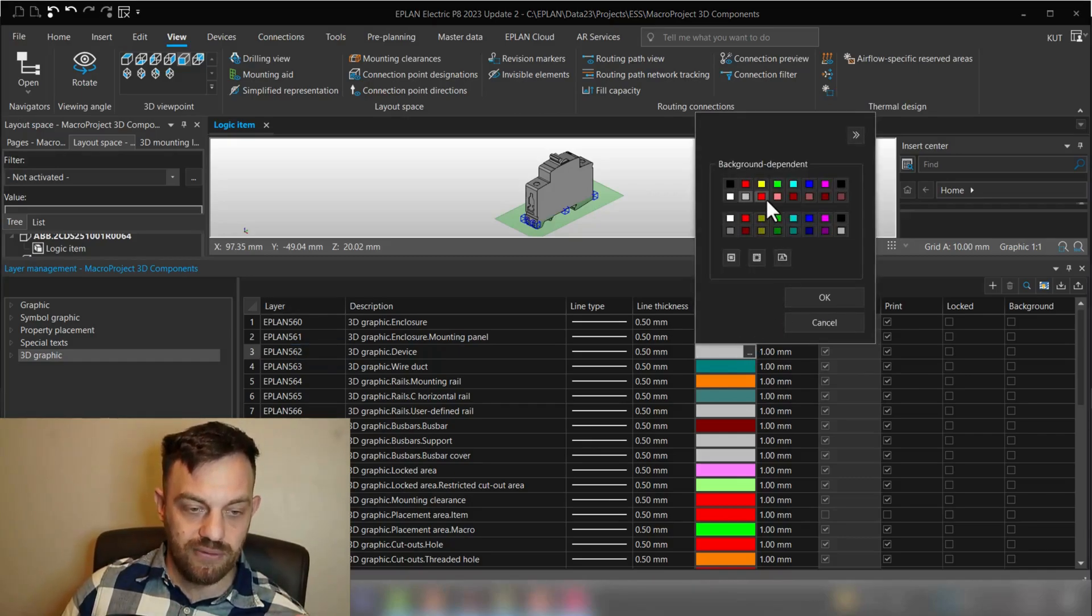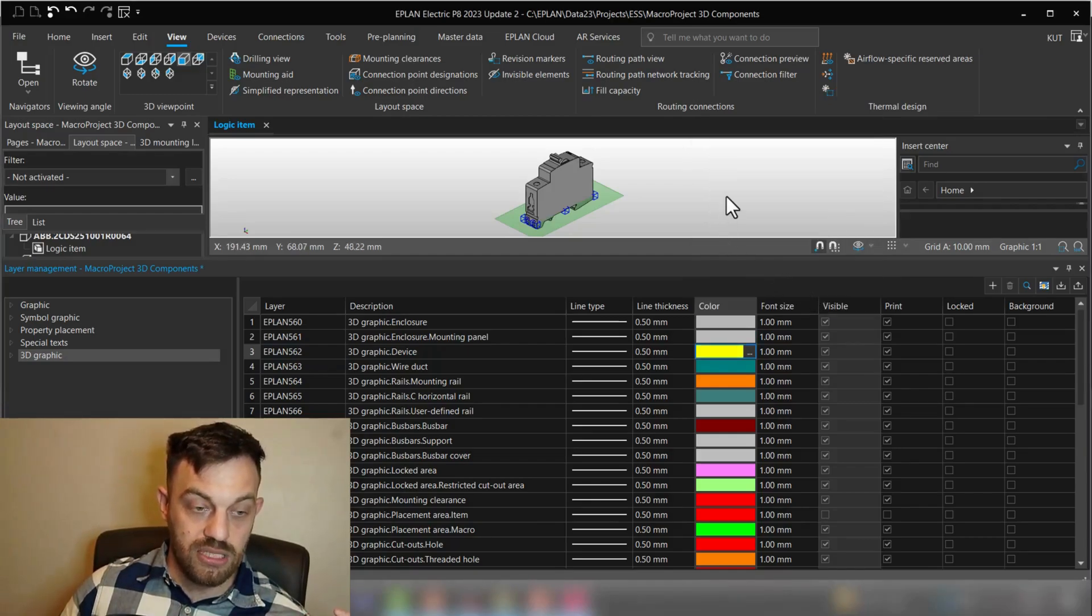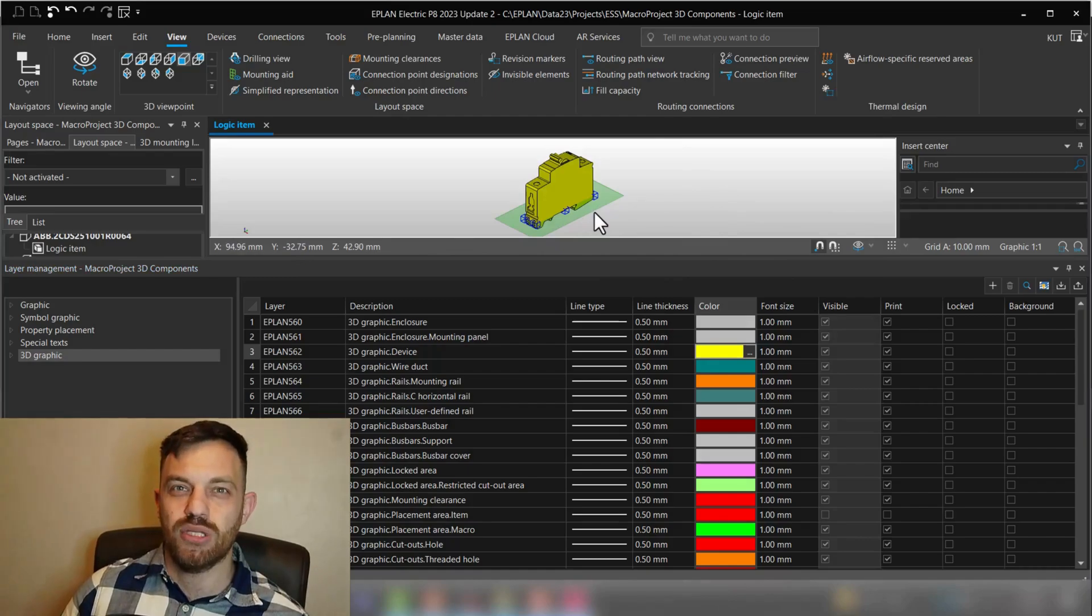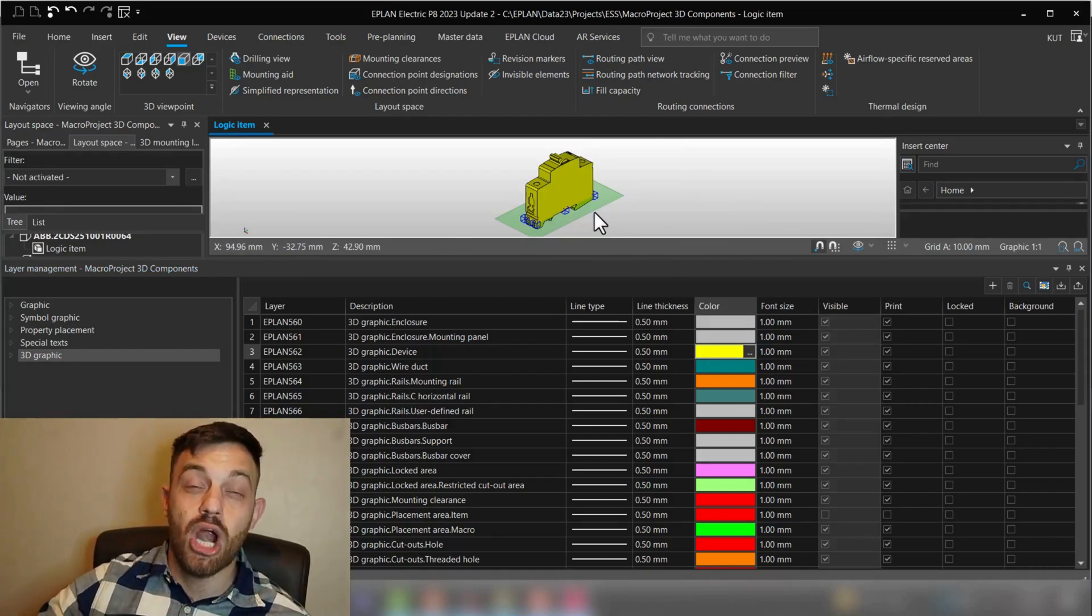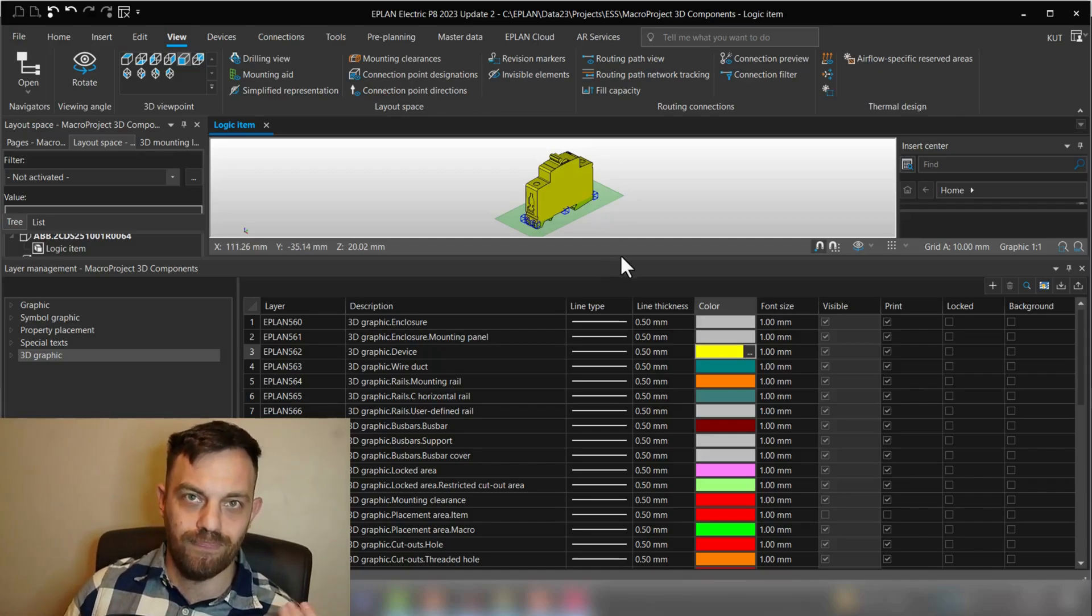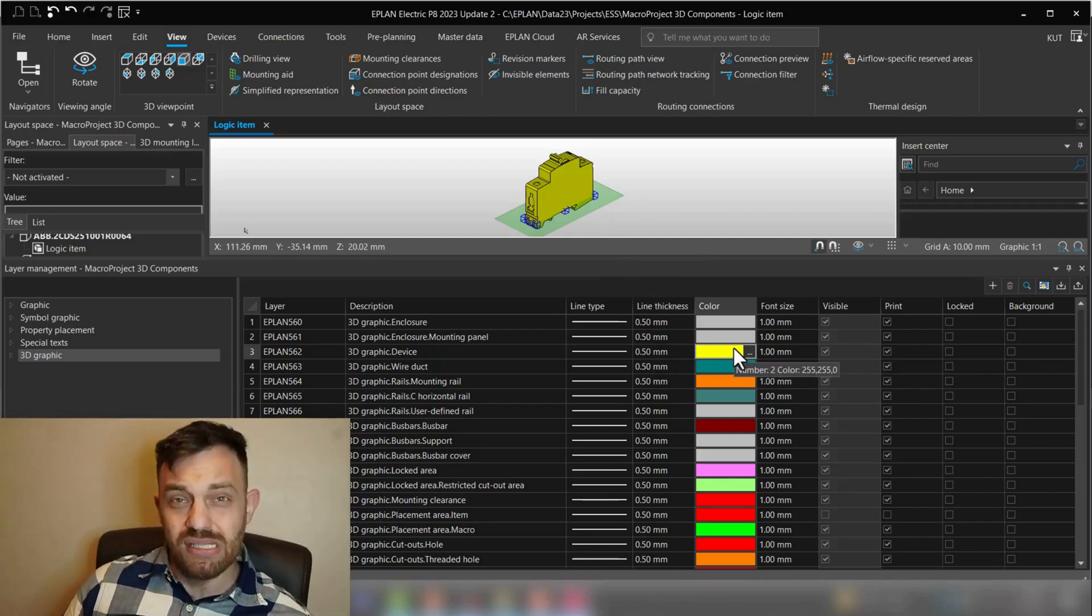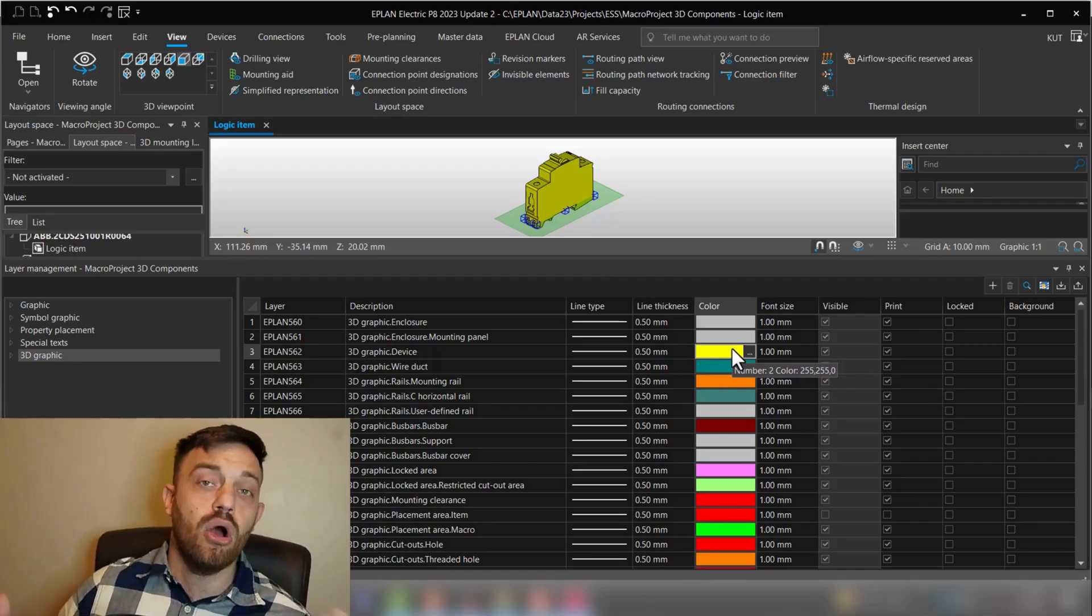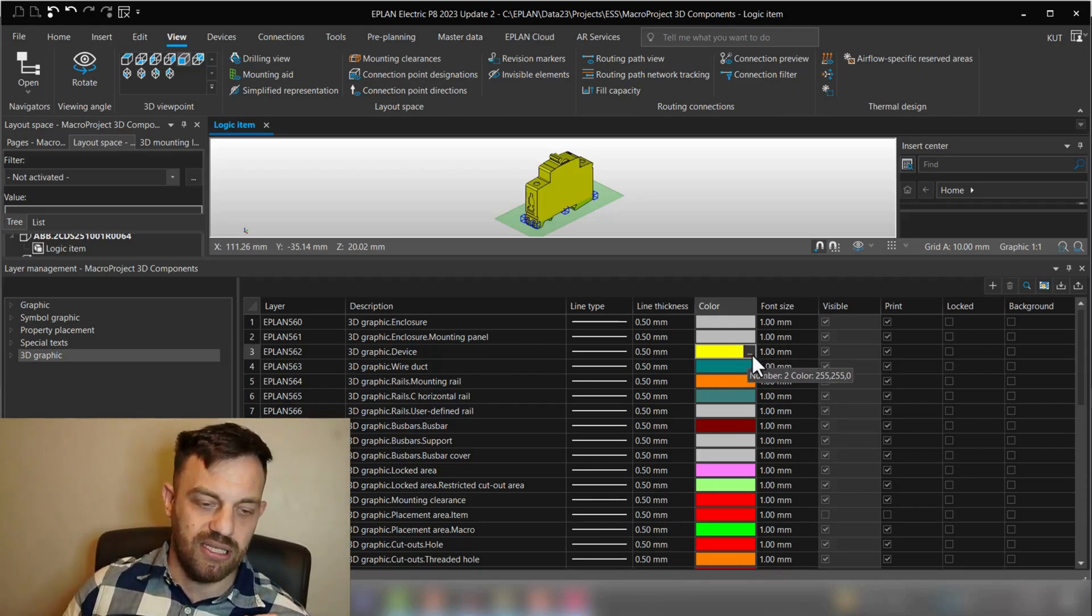Okay, so if I will go now here on this three dot button and change the color, for instance, to yellow, you see immediately this component is changed to yellow and all of the components which are pulling the information from the layer EPLAN 562. So this is the second way of changing the colors from the layer settings. That means for the whole project or each component individually.